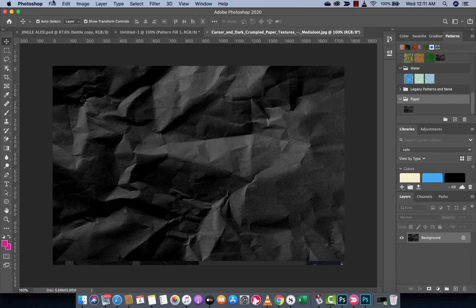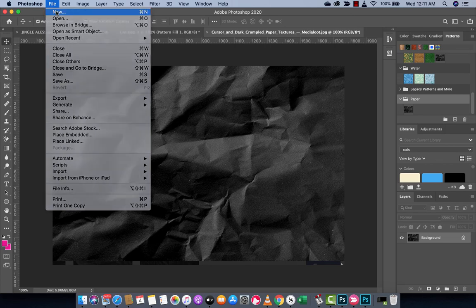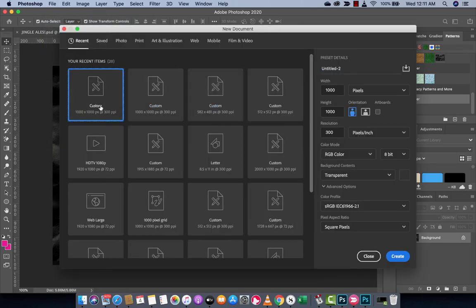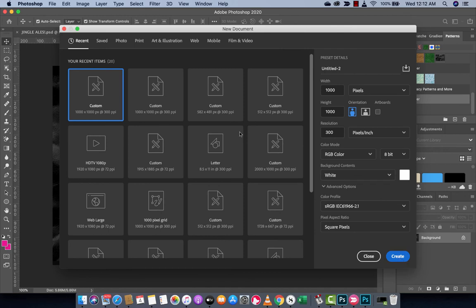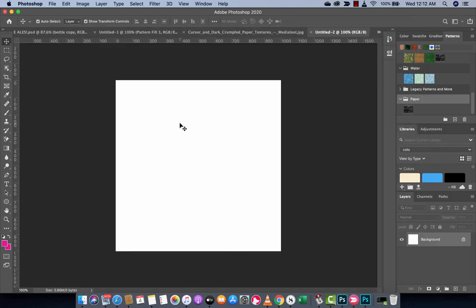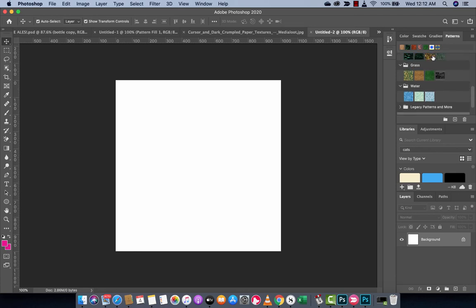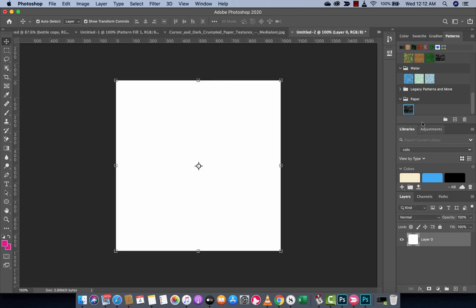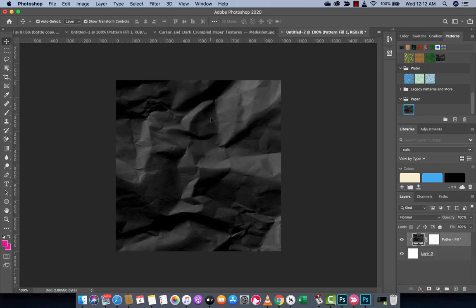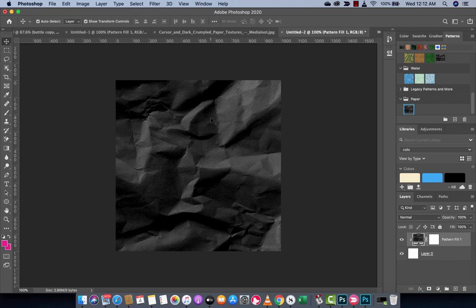So if I make a new document, a thousand by a thousand with whatever, let's do a white background. This is just, we're just playing along here for fun. And if I was to close the patterns or open patterns, you'll notice here that under paper, I've got that set up. If I was to just go ahead and drag and drop that on, boom, we've got your texture.